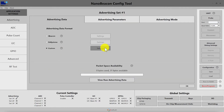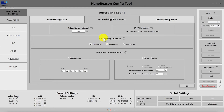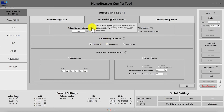The custom settings will be covered in the next video in much more detail. For this video, we'll move on to the advertising parameters and the advertising mode. The first setting in advertising parameters is the advertising interval — the rate at which the advertising set sends out packets. The acceptable range is 20 to around 10 million milliseconds, in increments of 0.625 milliseconds.